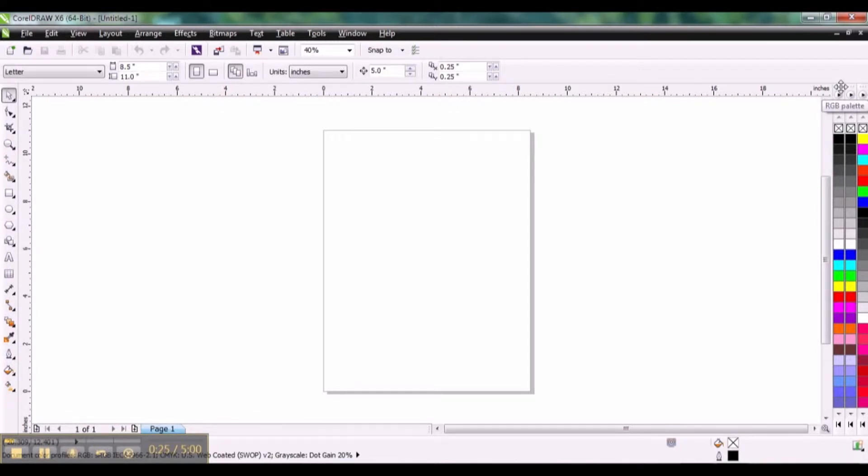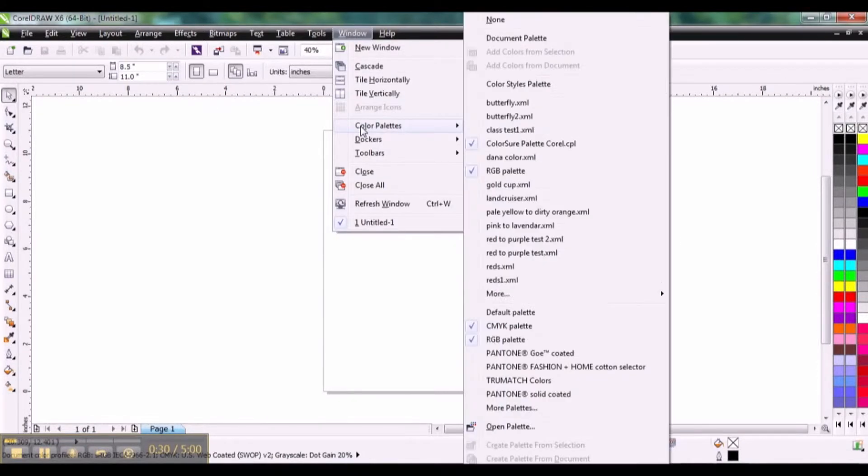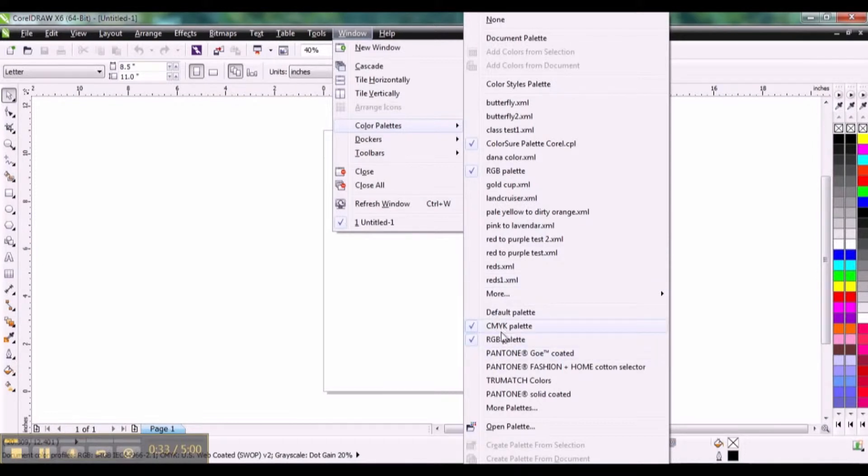You have access to these palettes from CorelDRAW. You can go to color palettes and you'll see most of the default palettes will be listed here. Here's CMYK RGB.